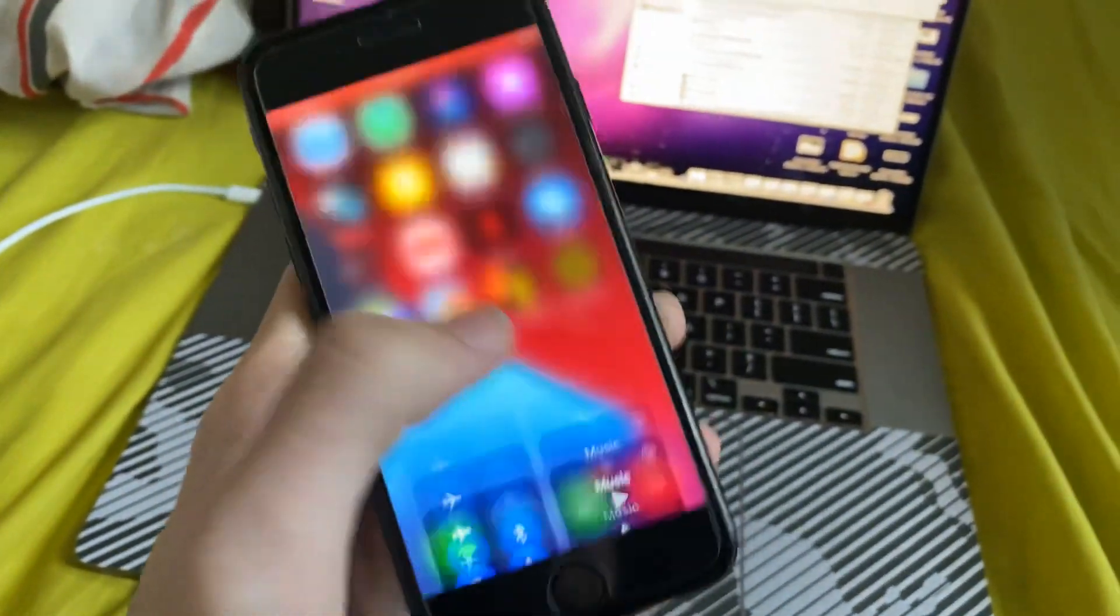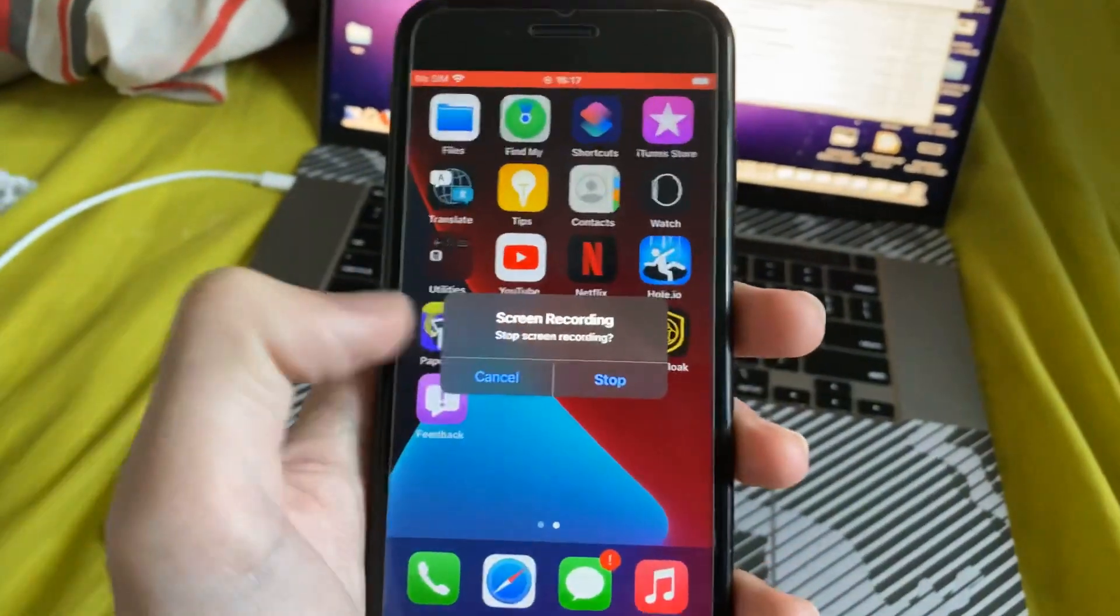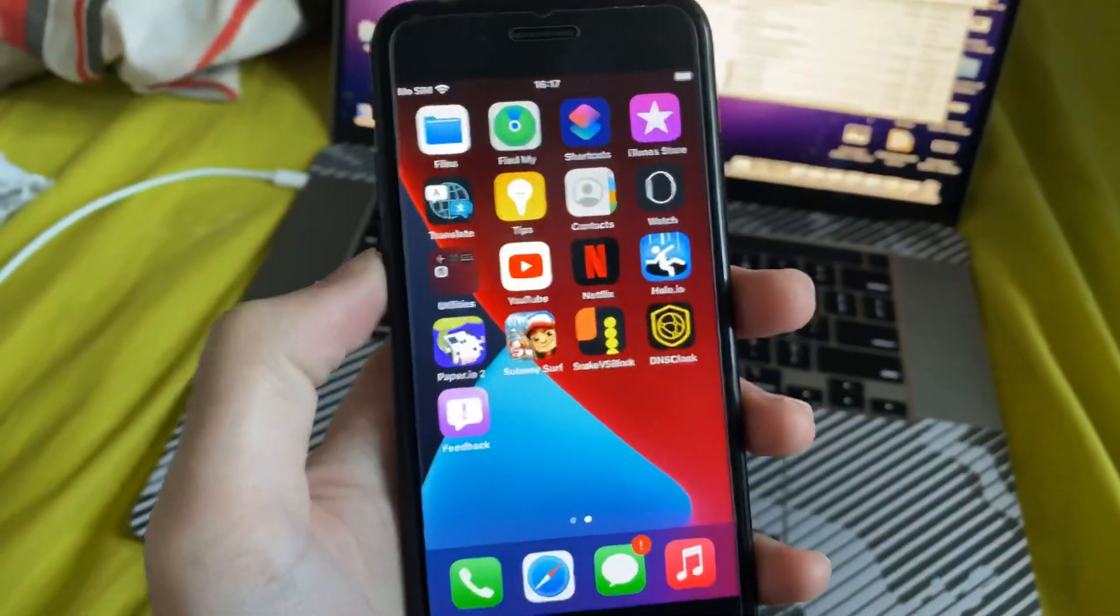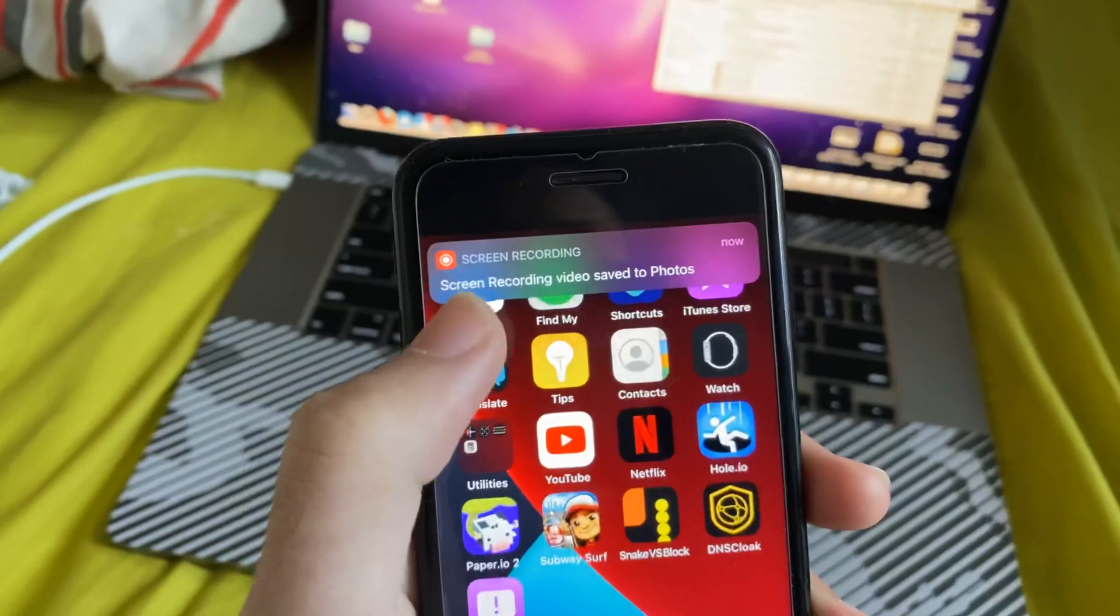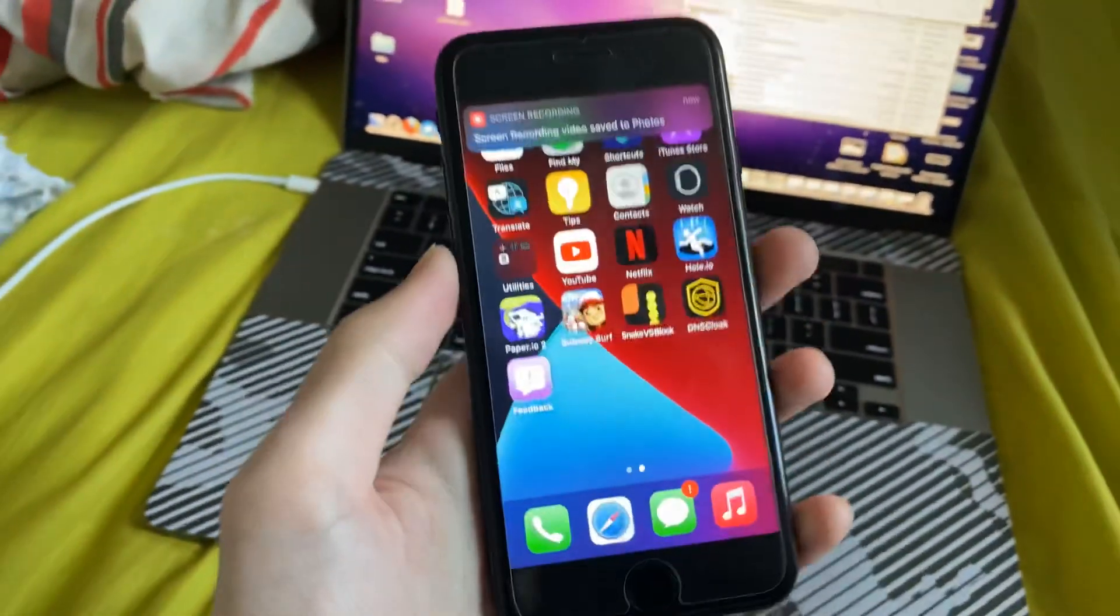So I'm just going to do the red bar, so I'll tap on the red bar, and you'll see this right here. We'll tap on stop. Now we should get a notification saying screen recording video saved to photos.